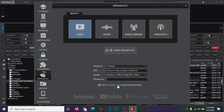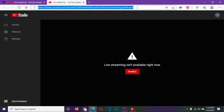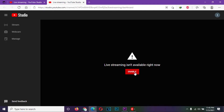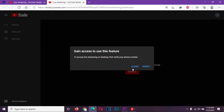From there, click this link here. It will open the YouTube streaming page on your default web browser. If you have never streamed before, you will be required to enable and verify your Google account. Follow the steps and verify your account.